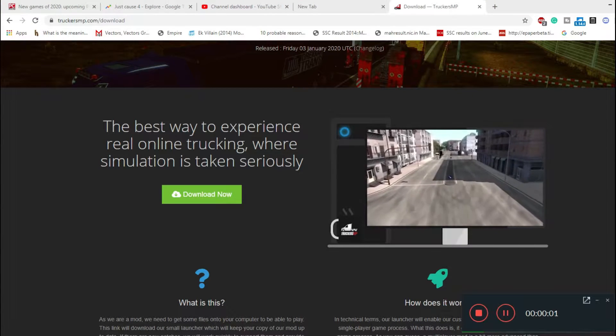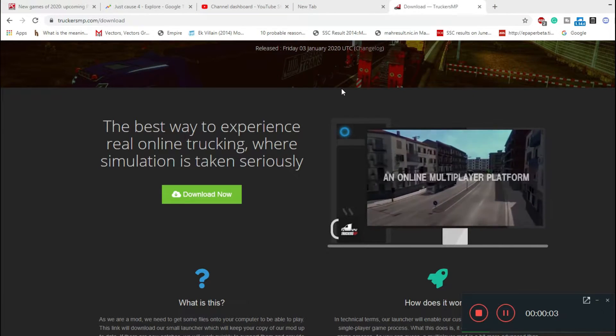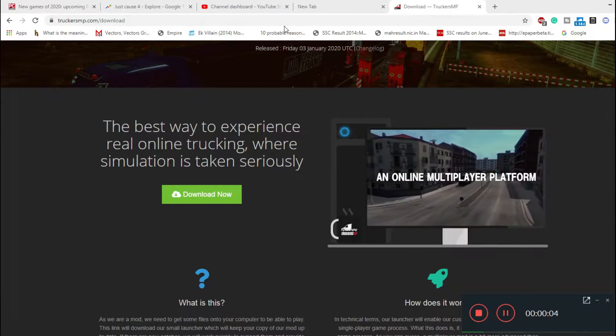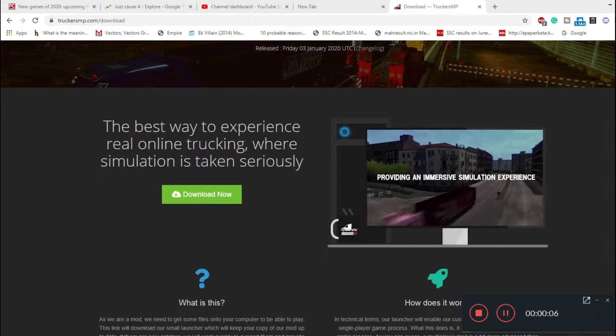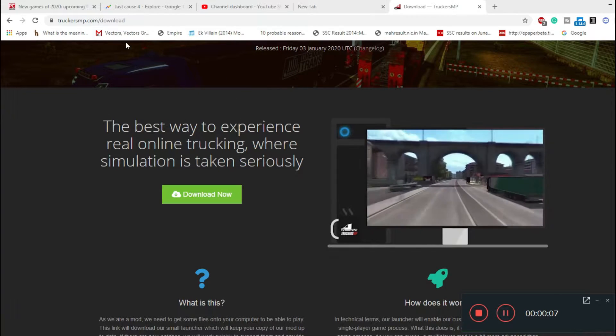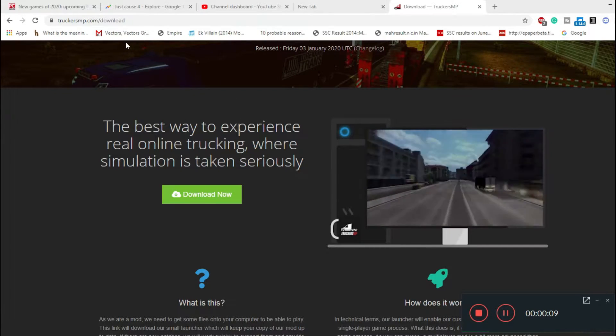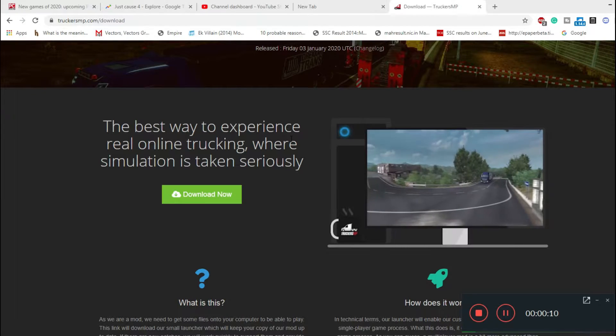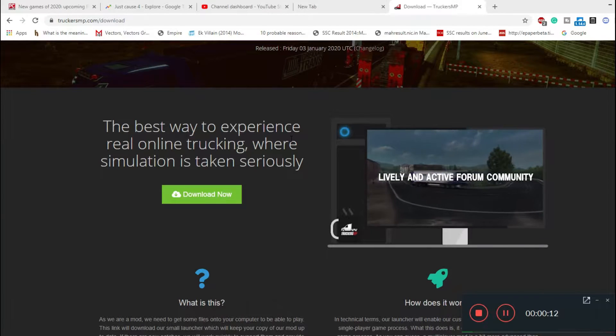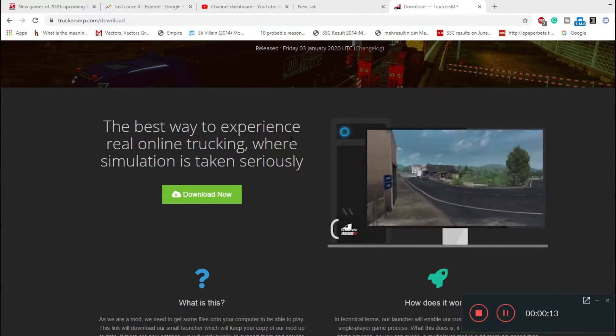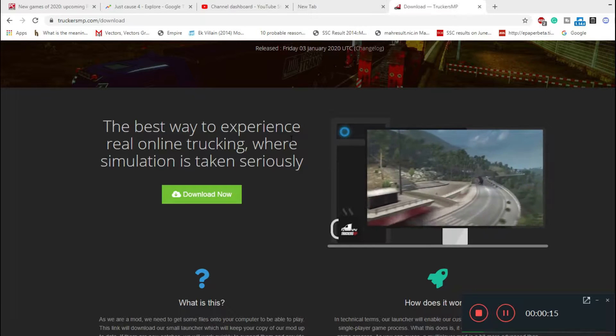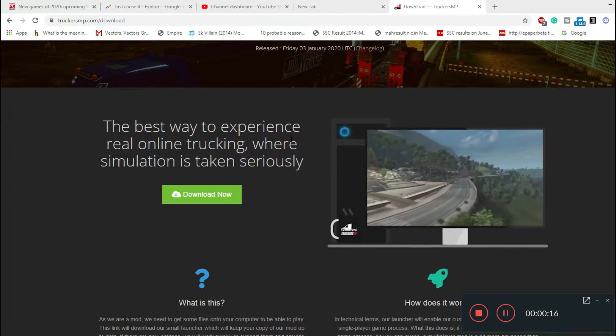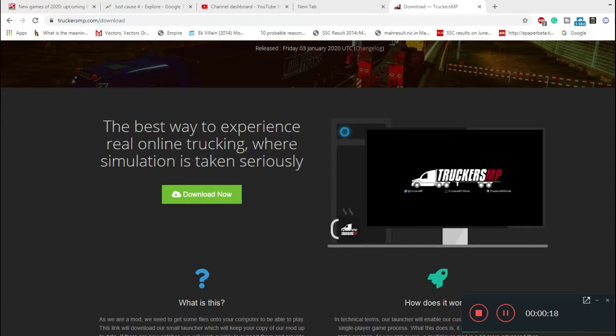Greetings guys, this is Gamer for Life Naughty and today I'm making a video of how you can download TruckersMP in 2020. There are many videos on YouTube which will show how you can do it, but since it's 2020, I'm deciding to make a current video with every detailed step you need to follow for downloading this game, application, or multiplayer.